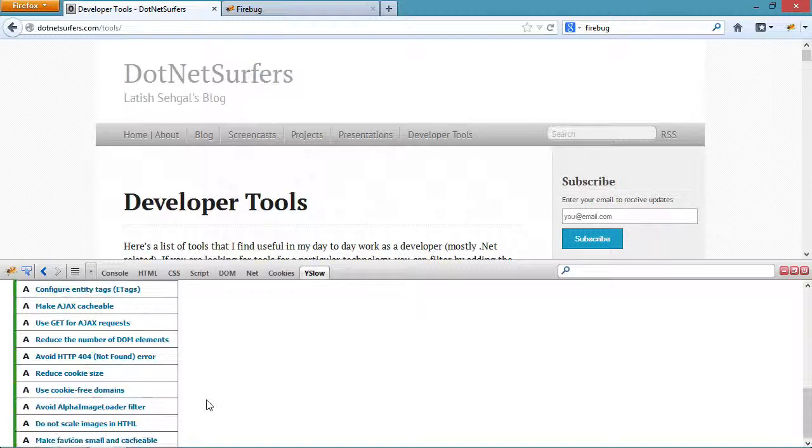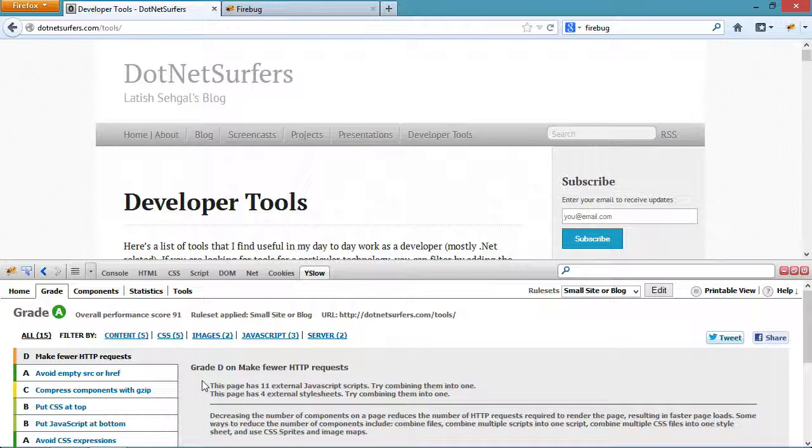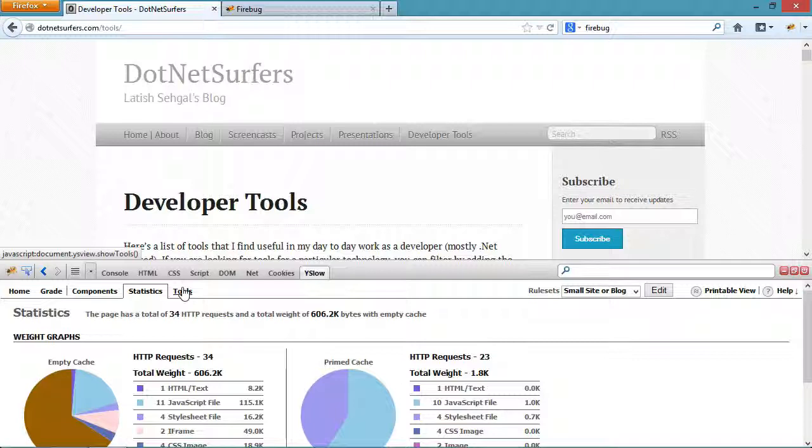If I go and change the ruleset that it's applying right now to evaluate it like a small blog or a website, then you can see that the grading that it gave me changes and even the suggestions that it's giving me changed accordingly. YSlow also gives you a bunch of different tools that let you beautify your JavaScript or compress your images.